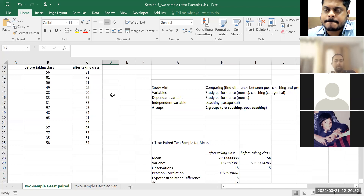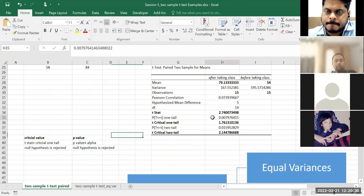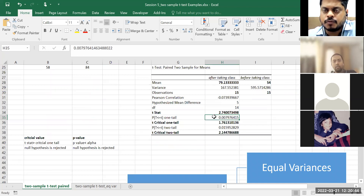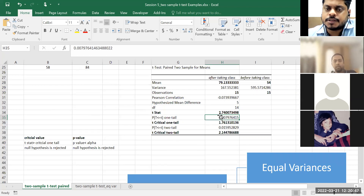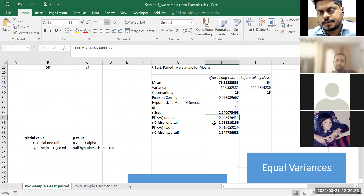In this case if we take 5%, the p-value is 0.007 which is less than alpha. Even if you take alpha as 1%, that is 0.01 — and 0.007 is still less than 0.01. So even at 1% significance, you reject the null hypothesis.